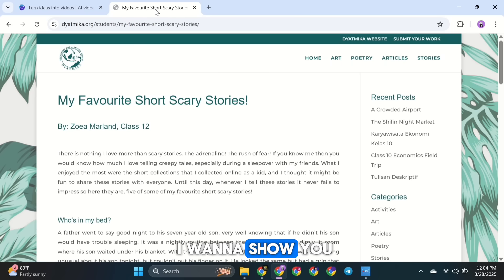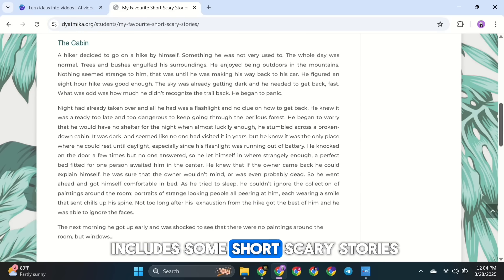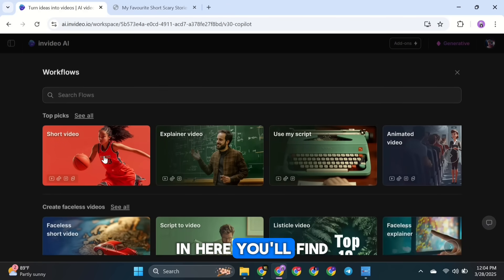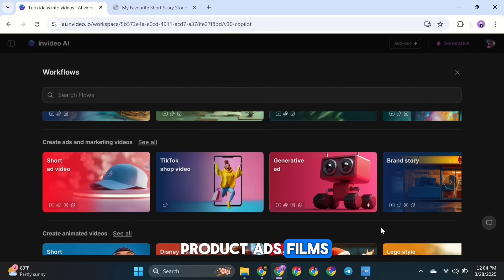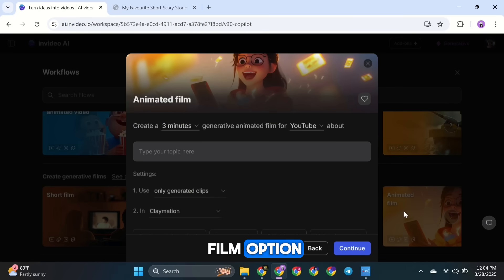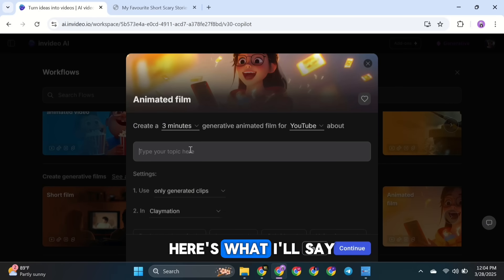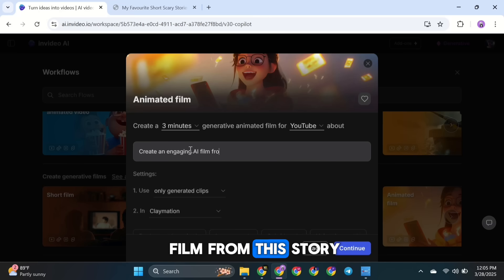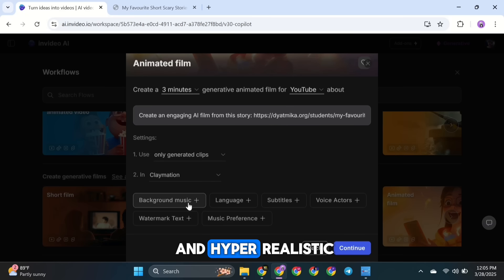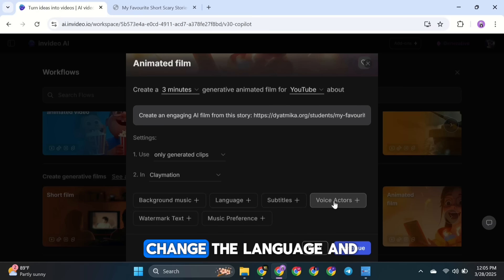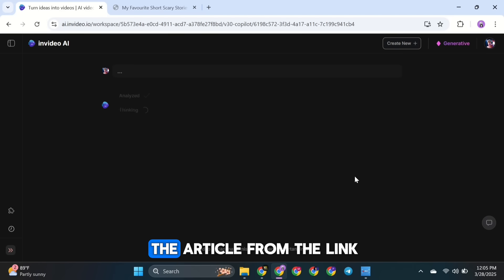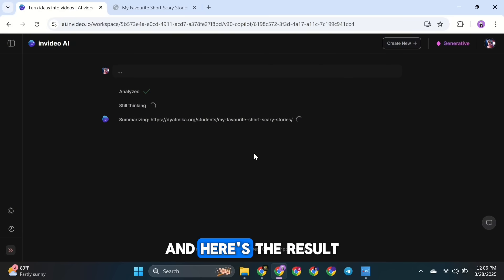There's another cool feature I want to show you. This is an article that includes some short, scary stories. What we'll do is copy the link, then go back to InVideo and click on Workflow. In here, you'll find different workflows for creating product ads, films, movies, short stories, and more. You can choose whichever one you like. For this example, I'm going with the Animated Film option. In the prompt, I'll paste that link and say: Create an engaging AI film from this story, followed by the link. For the settings, I'll leave them as default, only using Generated Media and Hyper Realistic. You can also add background music, change the language, and add captions by clicking here. I'll click Continue and generate the video. The AI will analyze the article from the link and use it to create our video. And here's the result I got from it.